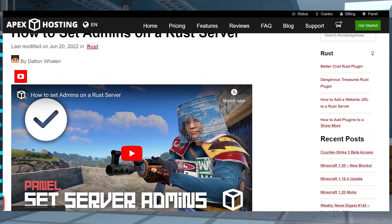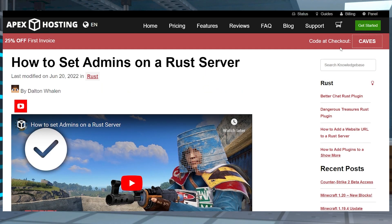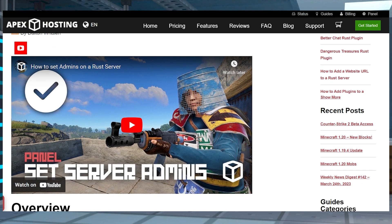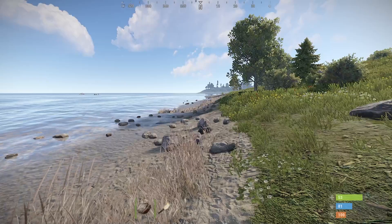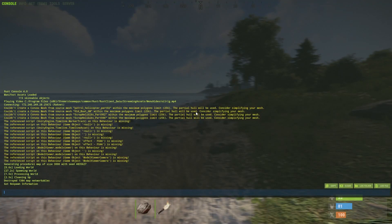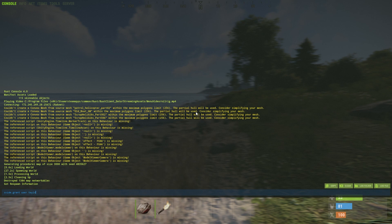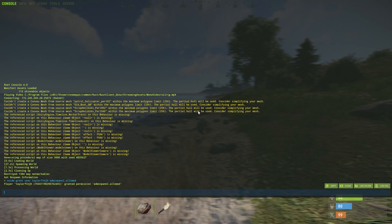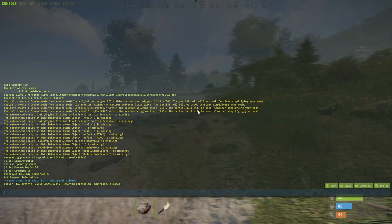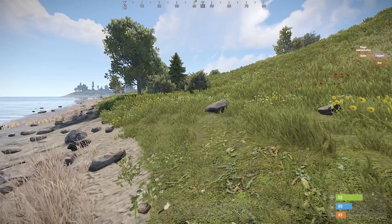Before joining the server, you're also going to want to make sure you're set to be an admin, which we do have a guide to that I will have linked down below. After this, you're going to want to join the server and use oxide commands to add the admin panel allowed permission. This is going to grant you the ability to see and use the admin panel, which is near the top right corner of the game.